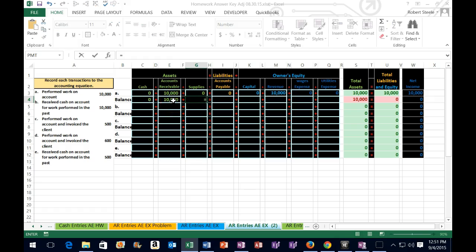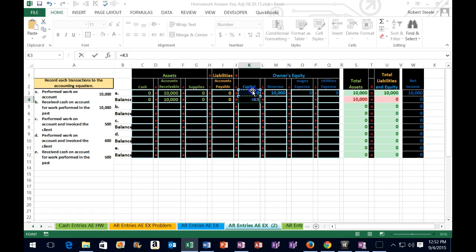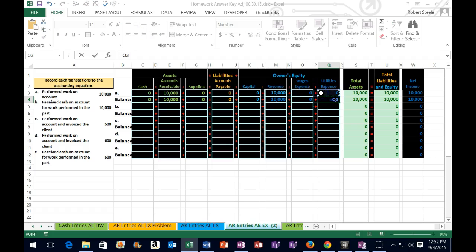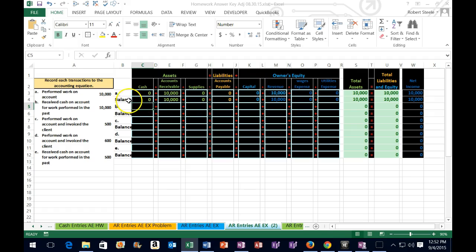Tab, now we're in supplies. Equals, point to cell G3, tab. Accounts payable — point to cell I3, tab. Capital — equals, point to cell K3, tab. Revenue — equals, point to cell M3, tab. Wages — equals, point to cell O3, tab. Utilities — equals, point to cell Q3. Remember, you want to get used to the tab. If you have a 10-key, I would strongly recommend using a 10-key — buying an external one if you have a laptop without one. We are now on the balance row and we can see that we are in balance by the green.